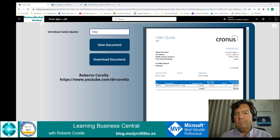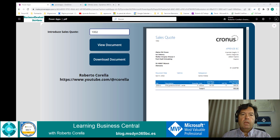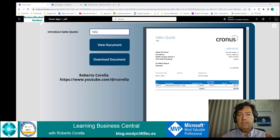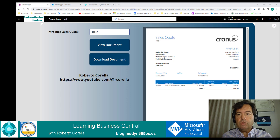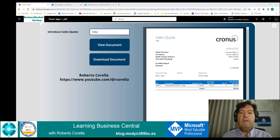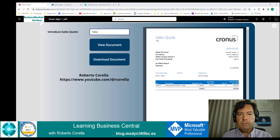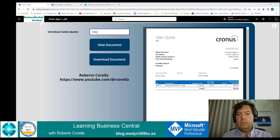Guess what? You aren't the only one. My name is Roberto Corella and in this video I'll show you a short demo about how to use the new functionality in the Business Central connector for Power Apps. Let me show you how it works with attachments in sales quotes.